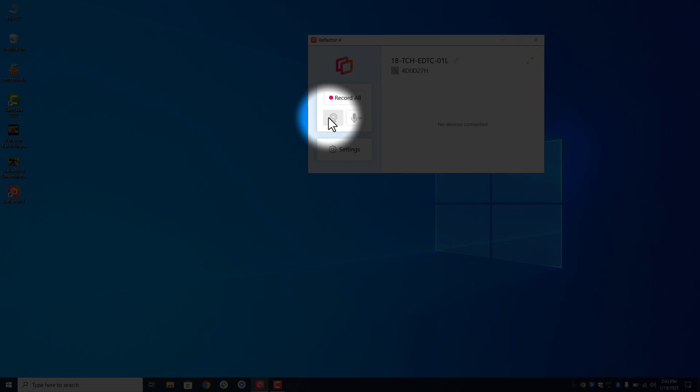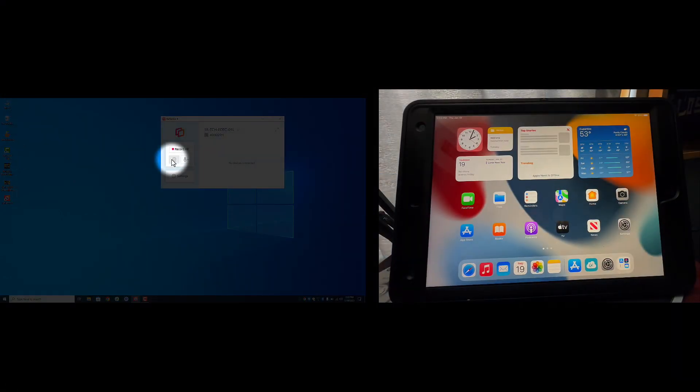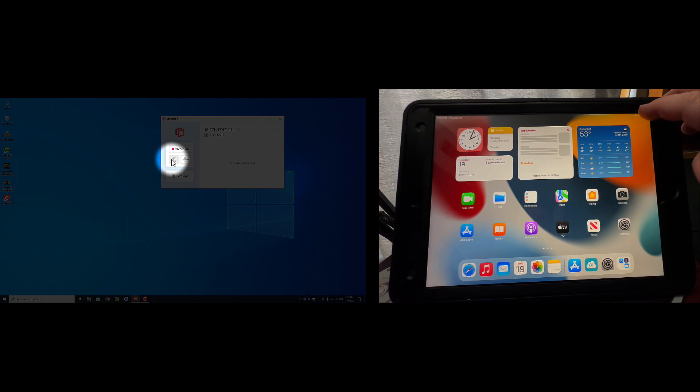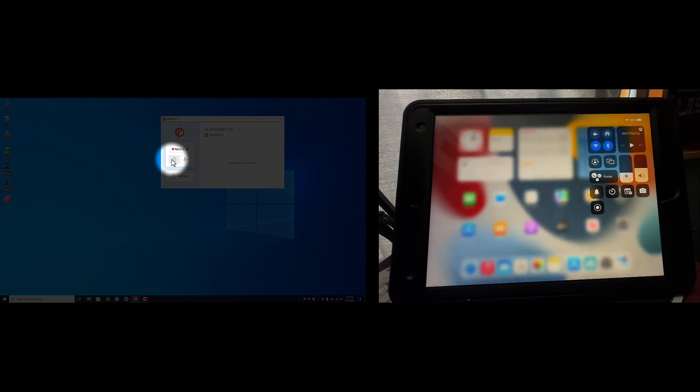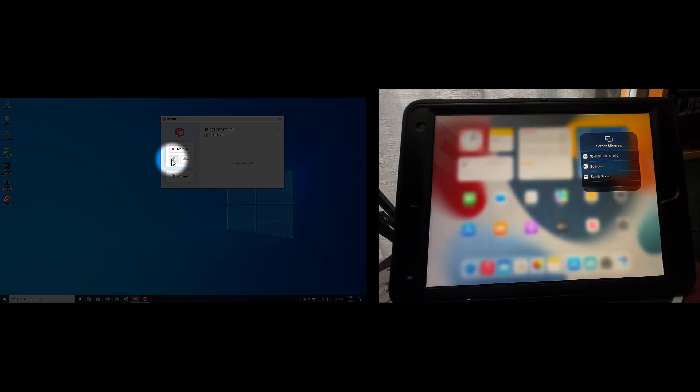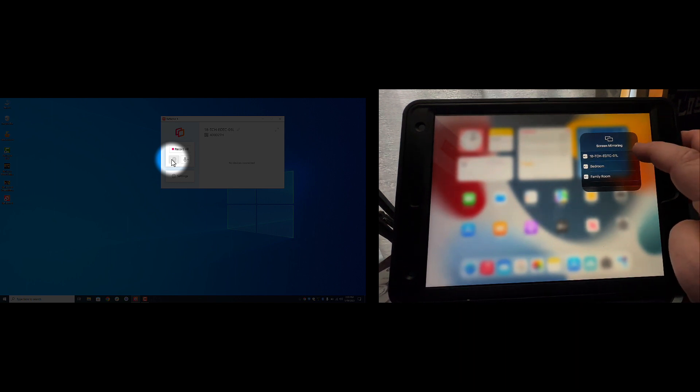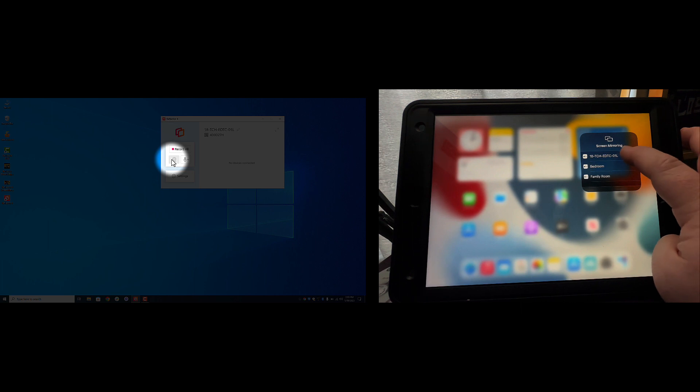So on that note, let's take a look at AirServer and what you'll see popping up on the screen here is going to be the iPad. I'm going to go ahead and swipe down and I'm going to hit the screen mirroring. As you can see, it's popping up with the correct number 18-tch-edtc-01l and I'm going to go ahead and attach.